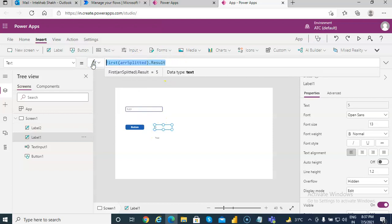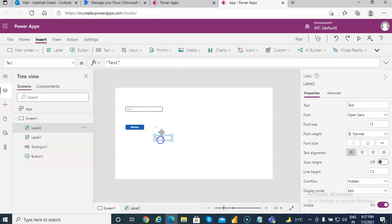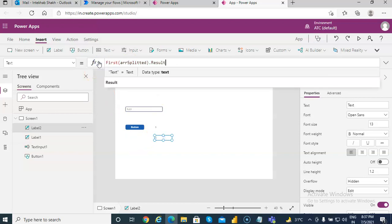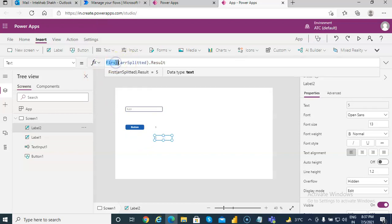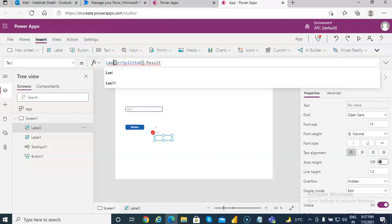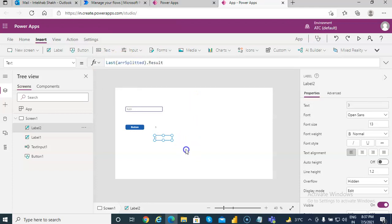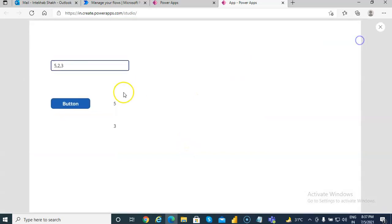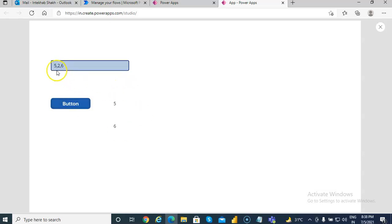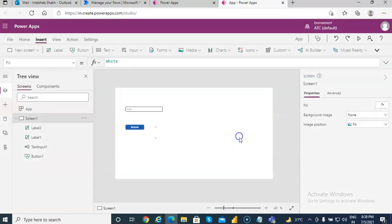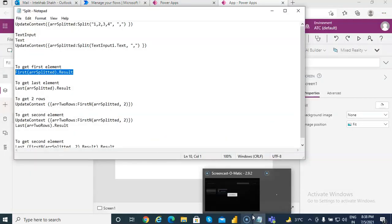Instead of 'first', the function is 'last'. If I run it again, five is the first element and six is the last element. So we've demonstrated getting the last element.